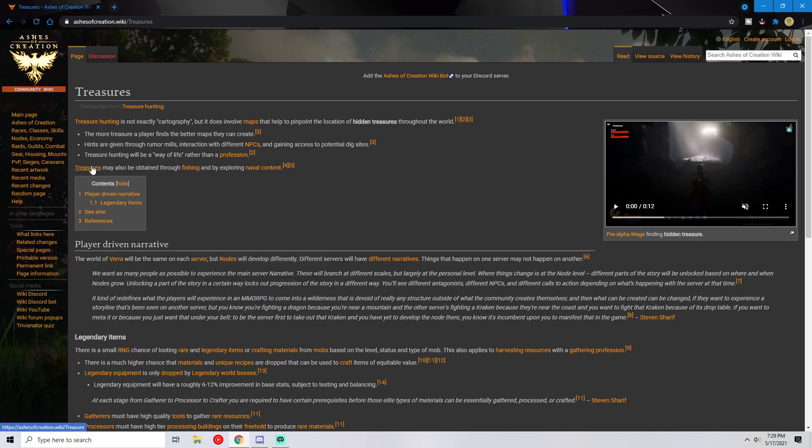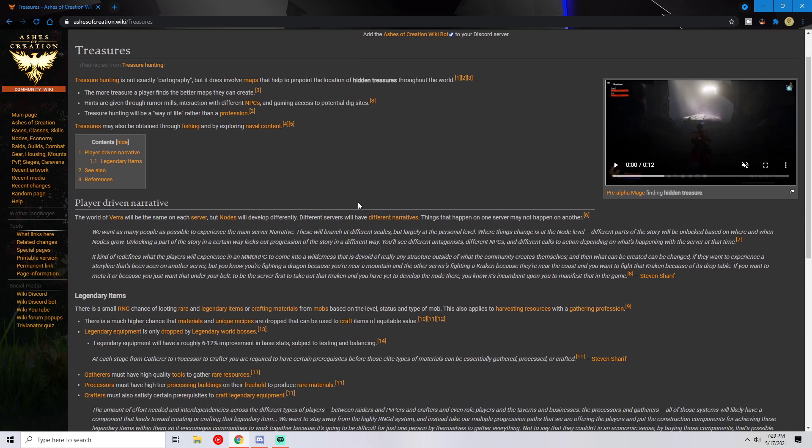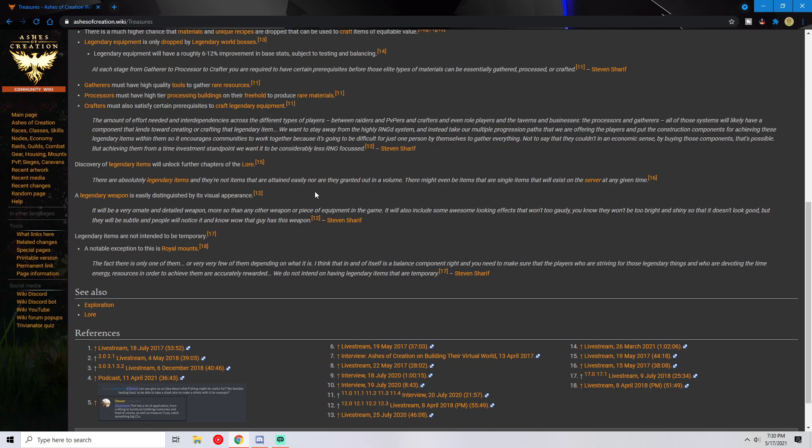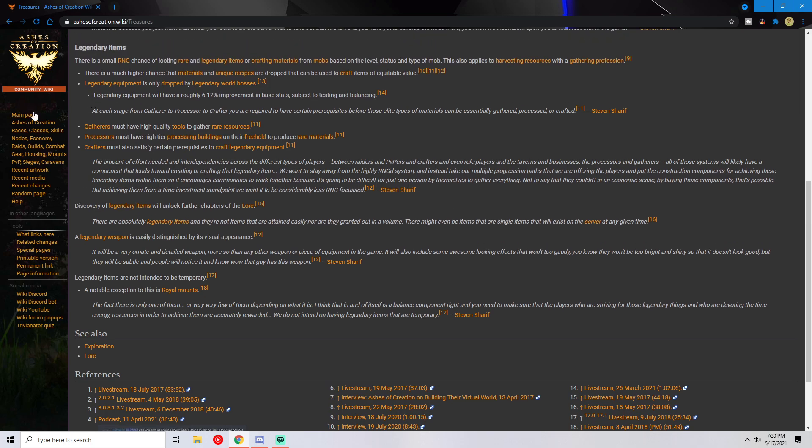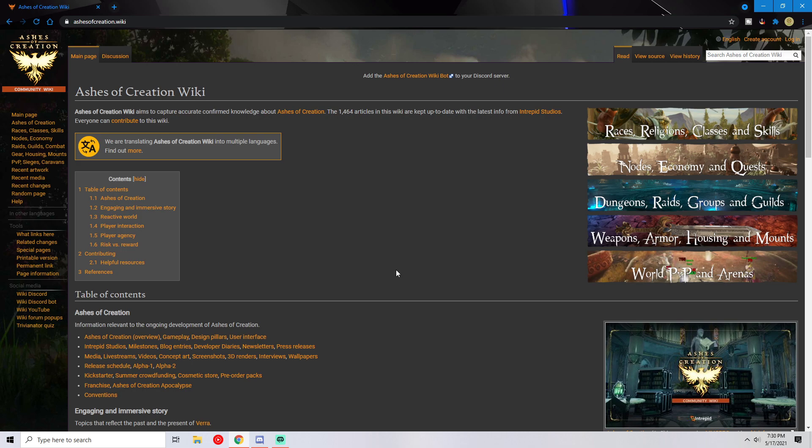It also says here treasures may be obtained through fishing and by exploring naval content. So that's cool. What we experienced as a whole - I don't have anything cool to play in the background so we're just looking at the wiki. For me, I think I'm gonna like a lot of this stuff that's in play already - like the treasure hunting. We played a little bit with gathering and stuff Marcus, but we'll talk about that in part two. For me I think the most fun I had was kind of just the initial exploration.